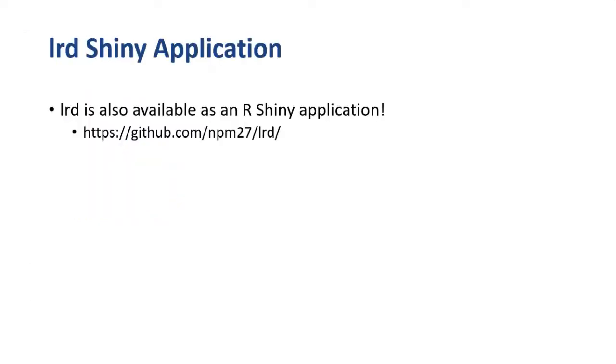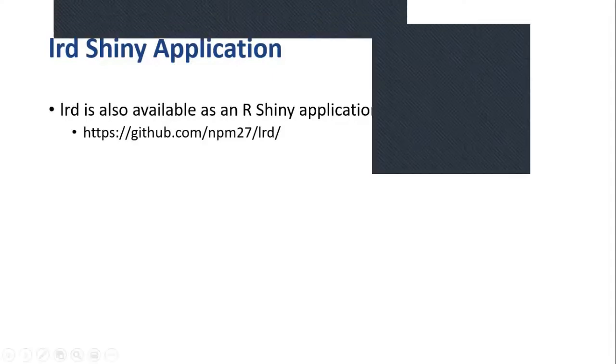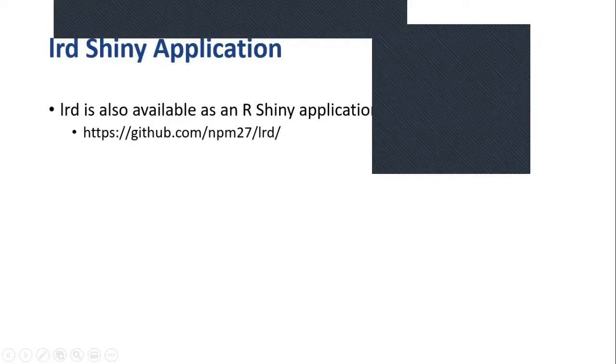In addition to an R package, LRD also is available as a Shiny application. This is available via GitHub. And for the next part of this talk, I'm going to do a very quick demonstration of the Shiny application.